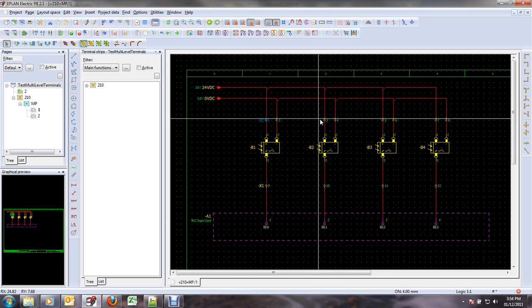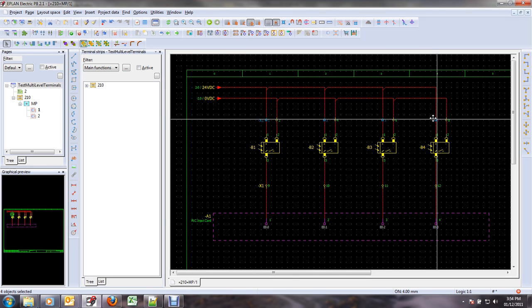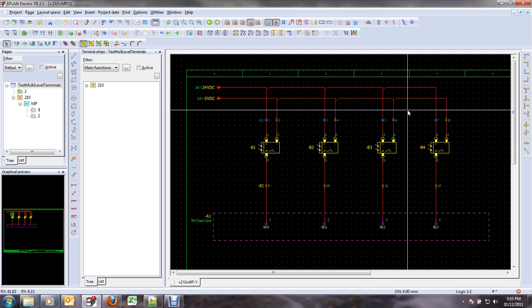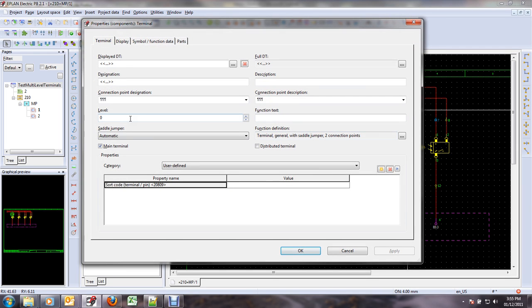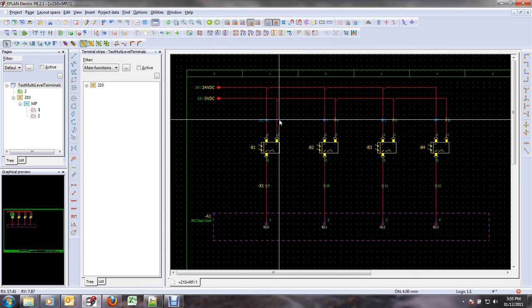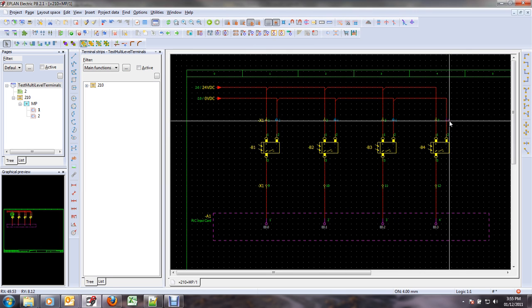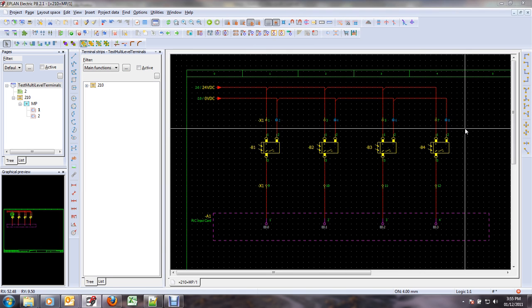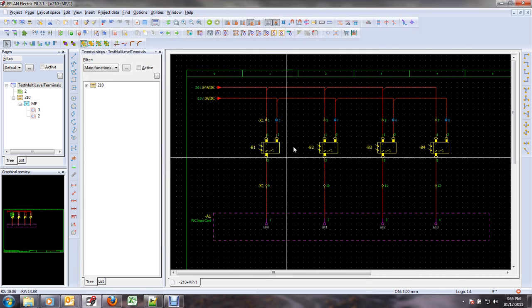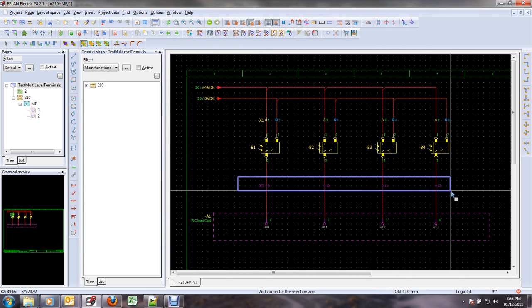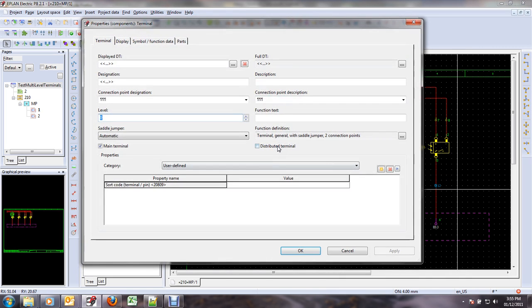So, what we need to do first of all is to assign level information to each terminal. The DC we said would be level 1, the negative side of the DC will be level 2, and then the signal will be level 3.